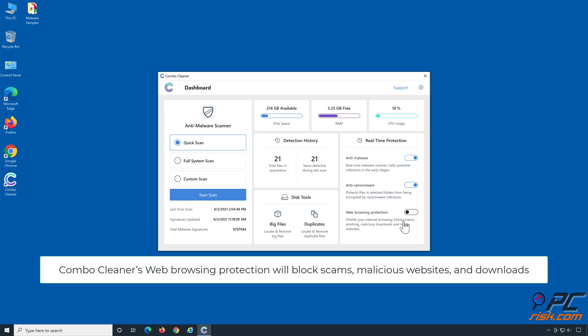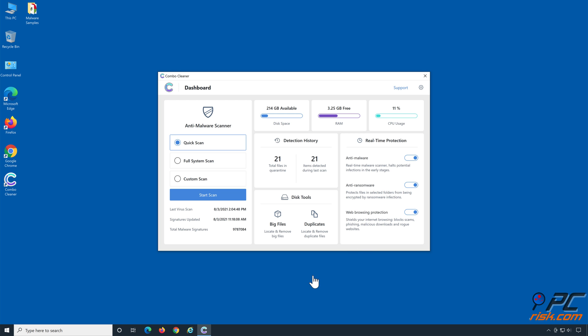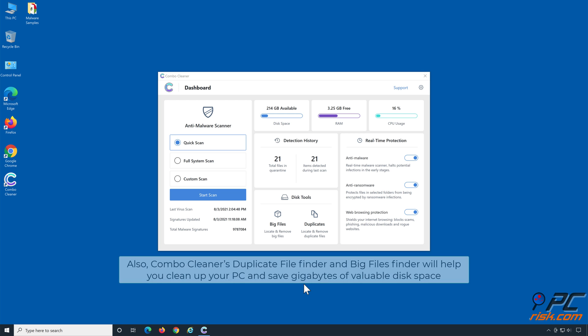Combo Cleaner's web browsing protection will block scams, malicious websites, and downloads. Also, Combo Cleaner's Duplicate File Finder and Big Files Finder will help you clean up your PC and save gigabytes of valuable disk space.